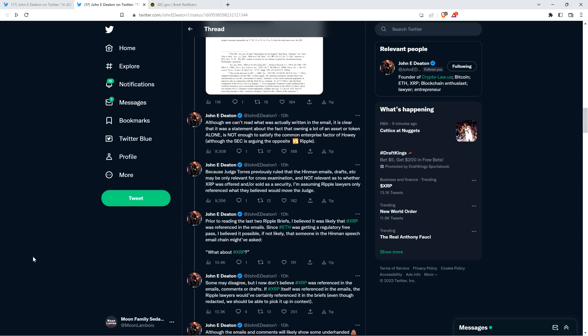Because Judge Torres previously ruled that the Hinman emails, drafts, et cetera, may be only relevant for cross-examination and not relevant as to whether XRP was offered or sold as a security, I'm assuming Ripple lawyers only referenced what they believed would move the judge. Now, prior to reading the last two Ripple briefs, I believed it was likely that XRP was referenced in the emails. Since ETH was getting a regulatory free pass, I believed it possible, if not likely, that someone in the Hinman speech email chain might have asked, what about XRP? And let me just pause here. I thought the same thing.